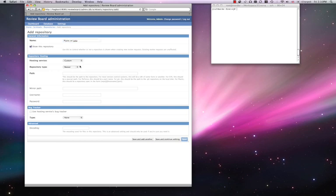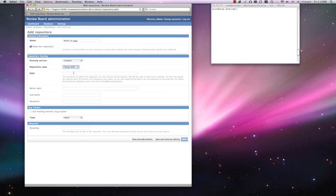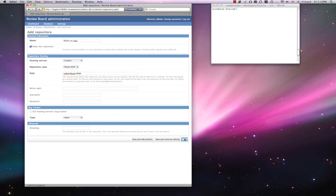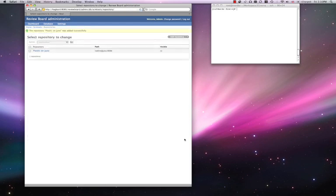Then choose the type to be Plastic SCM, and enter the path. Click Save, and ReviewBoard checks that it can access the server.